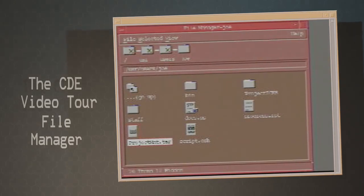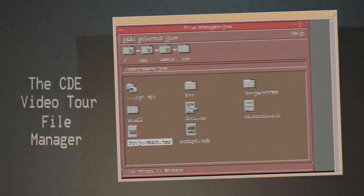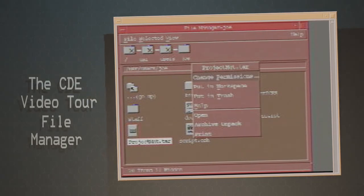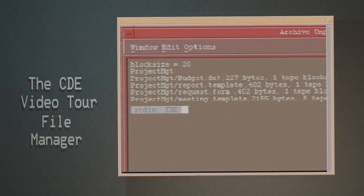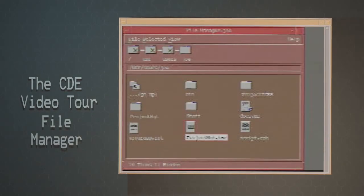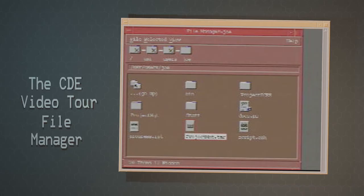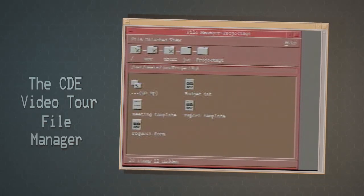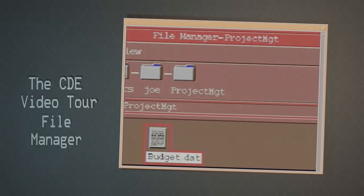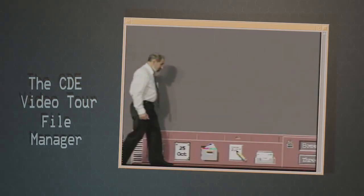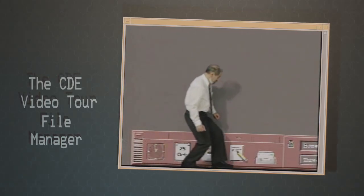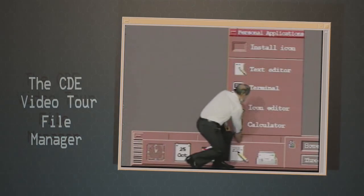I can use a shortcut to unpack this archive file using mouse button 3 to bring up a menu. Now I select Archive Unpack. Let's open this folder and see what's in the budget file. These numbers look almost right for my new project — some minor adjustments and I think they will do just fine for a new budget.